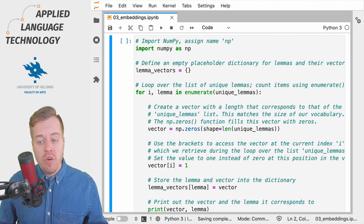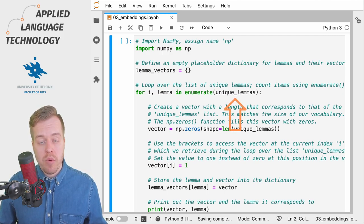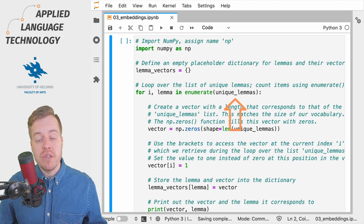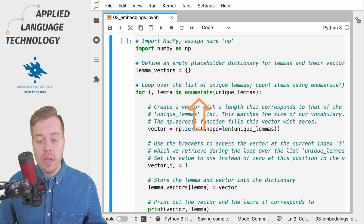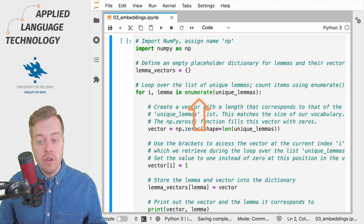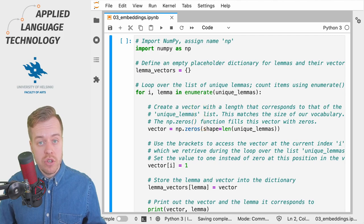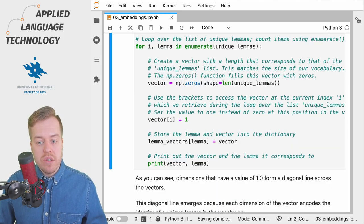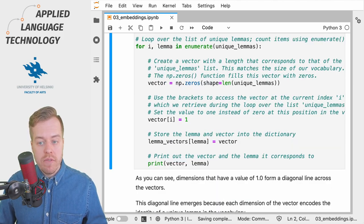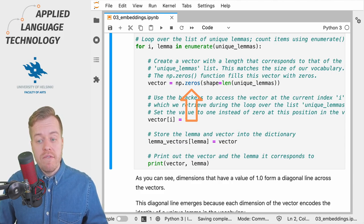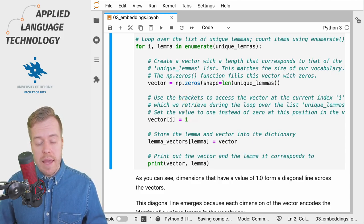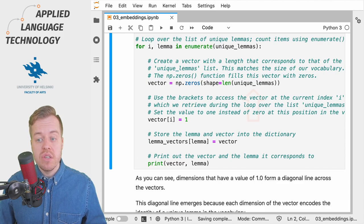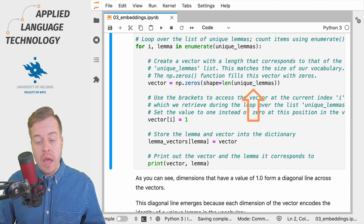We then loop over the list of unique lemmas prepared in the previous videos and count the items in the list using Python's enumerate function. We then use the zeros function from NumPy to create a vector whose shape matches the size of our vocabulary.